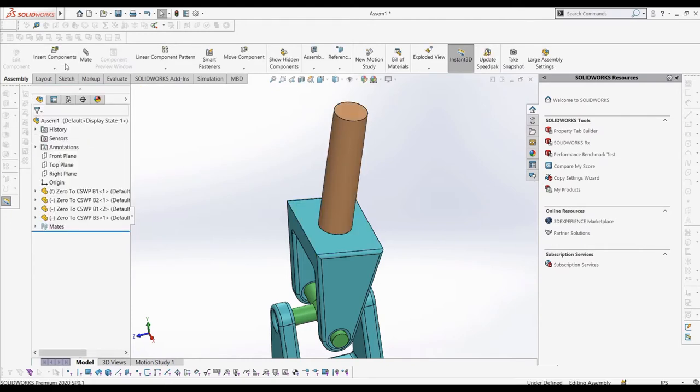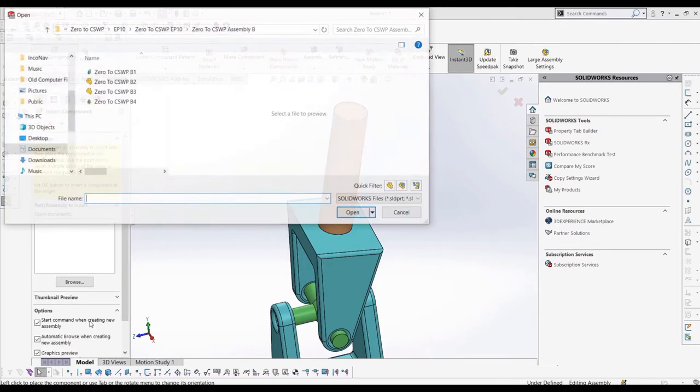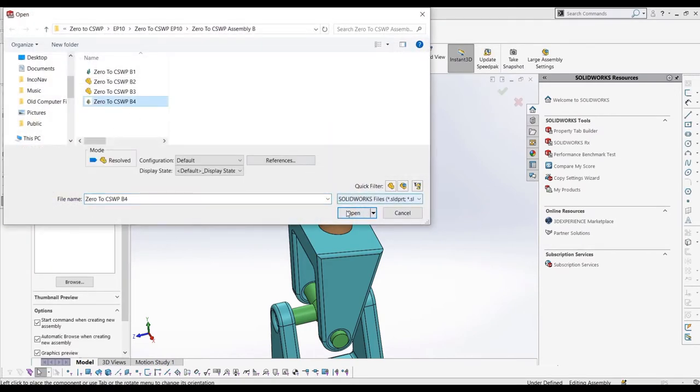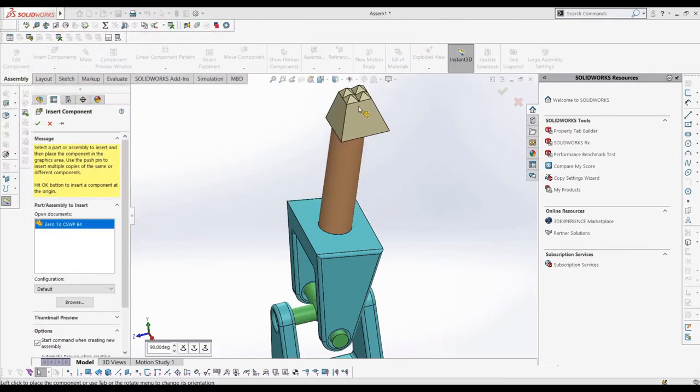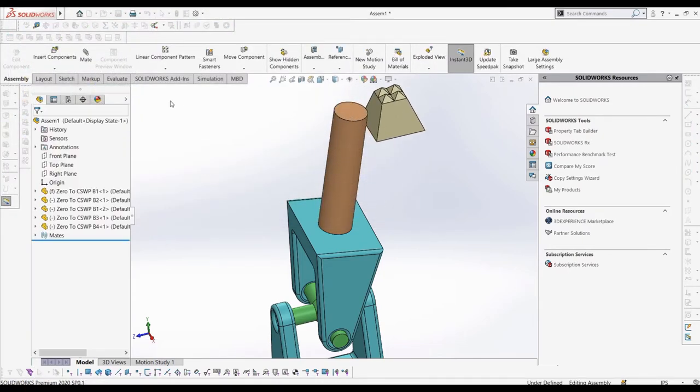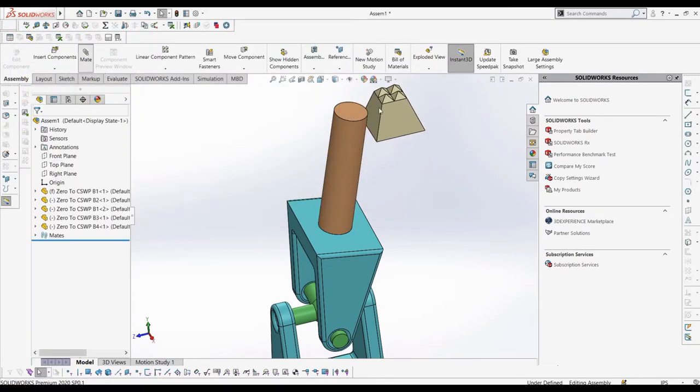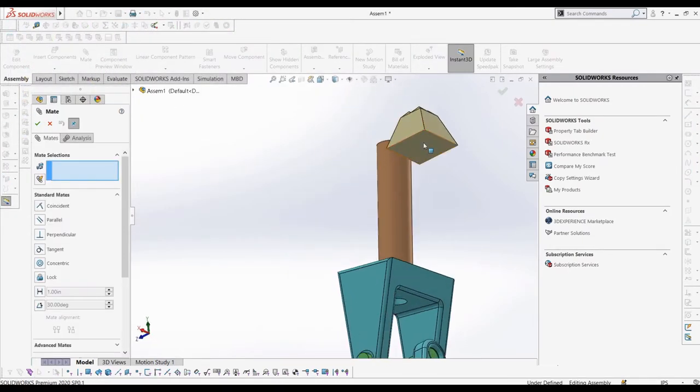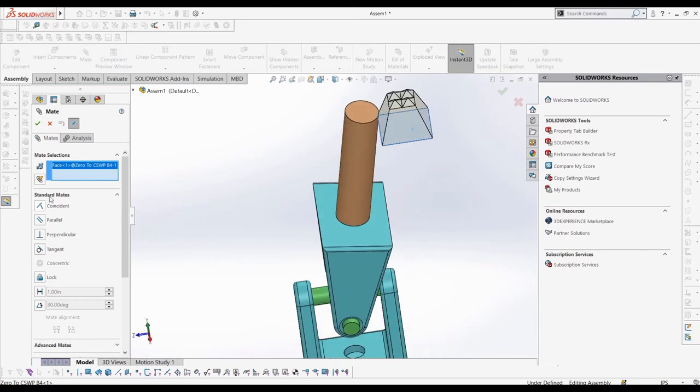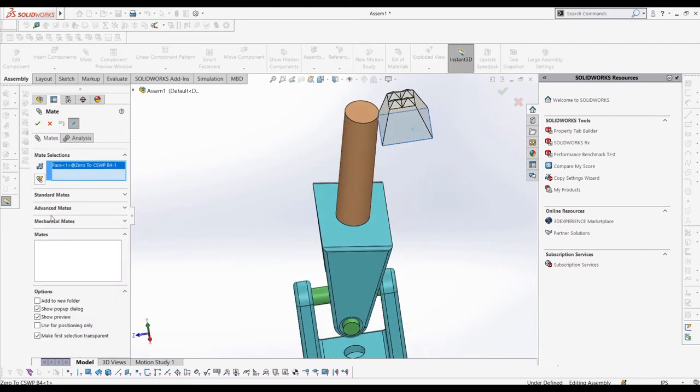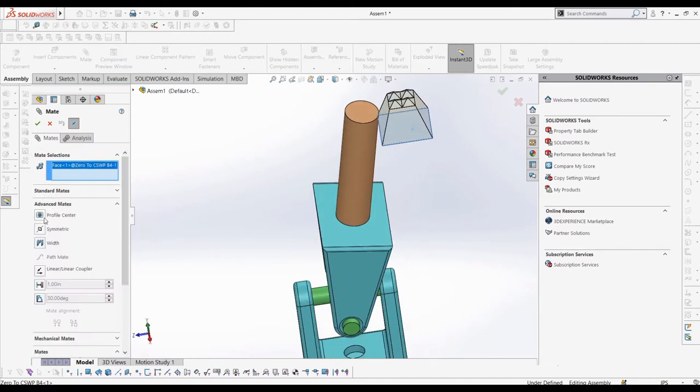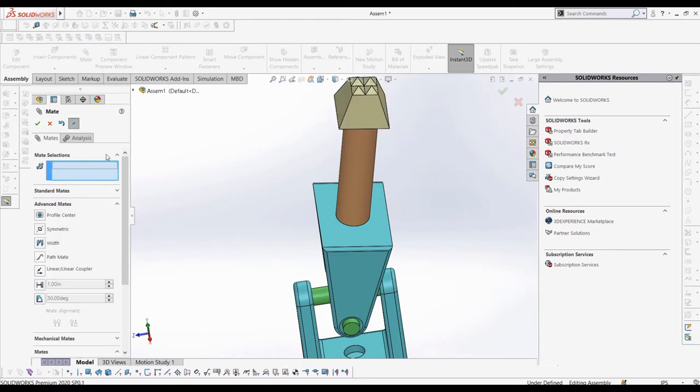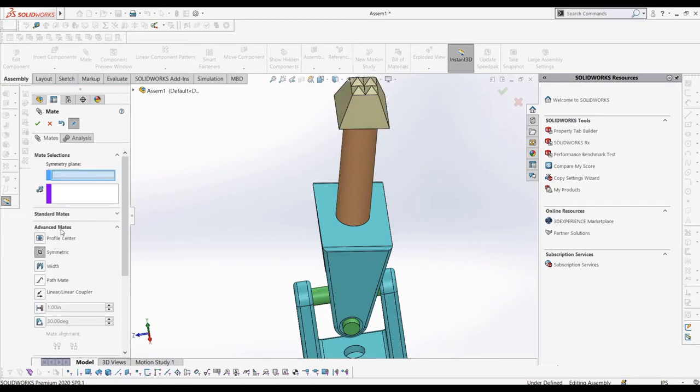Next, let's add in part B4 to show the symmetry mate. First, let's make this part's profile center to the other end of B3, without locking rotation. The symmetry mate is pretty simple and self-explanatory. It makes two similar entities symmetric about a plane or planar face. You can use lots of entities, such as points, lines, planes, spheres, or cylinders of equal radii, and axes or sketch lines.